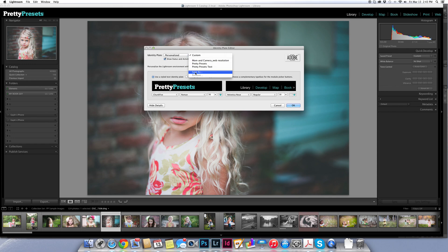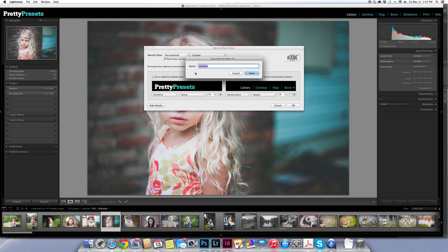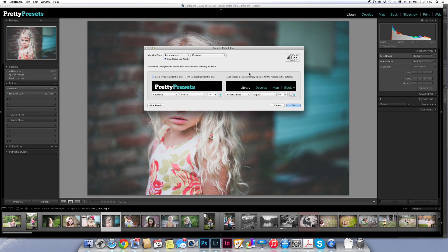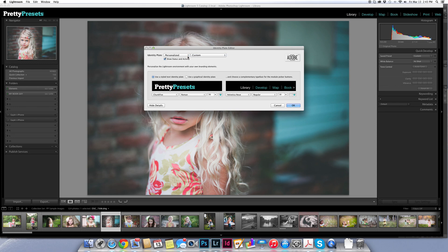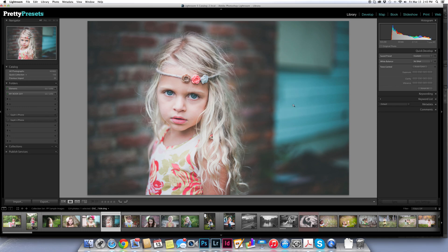And then once you've done this you'll probably want to save what you've done. So we're going to come over here and choose from the drop down menu choose save as. And I'm going to save this as pretty presets underscore joker5 and click save. So now anytime I want to use that identity plate it's there for me to use. And you can use identity plates in various places in Lightroom. So I'm going to click OK.